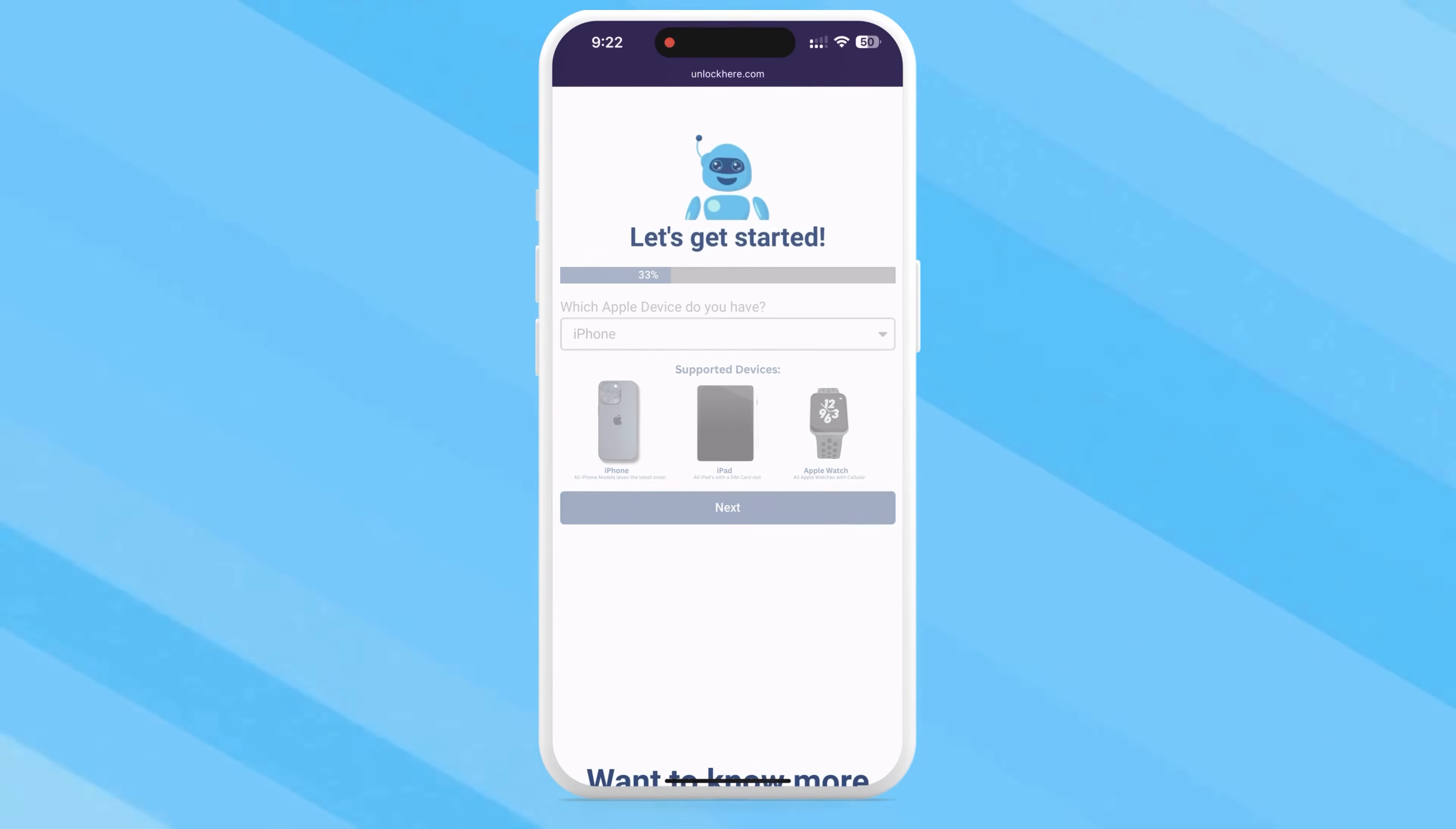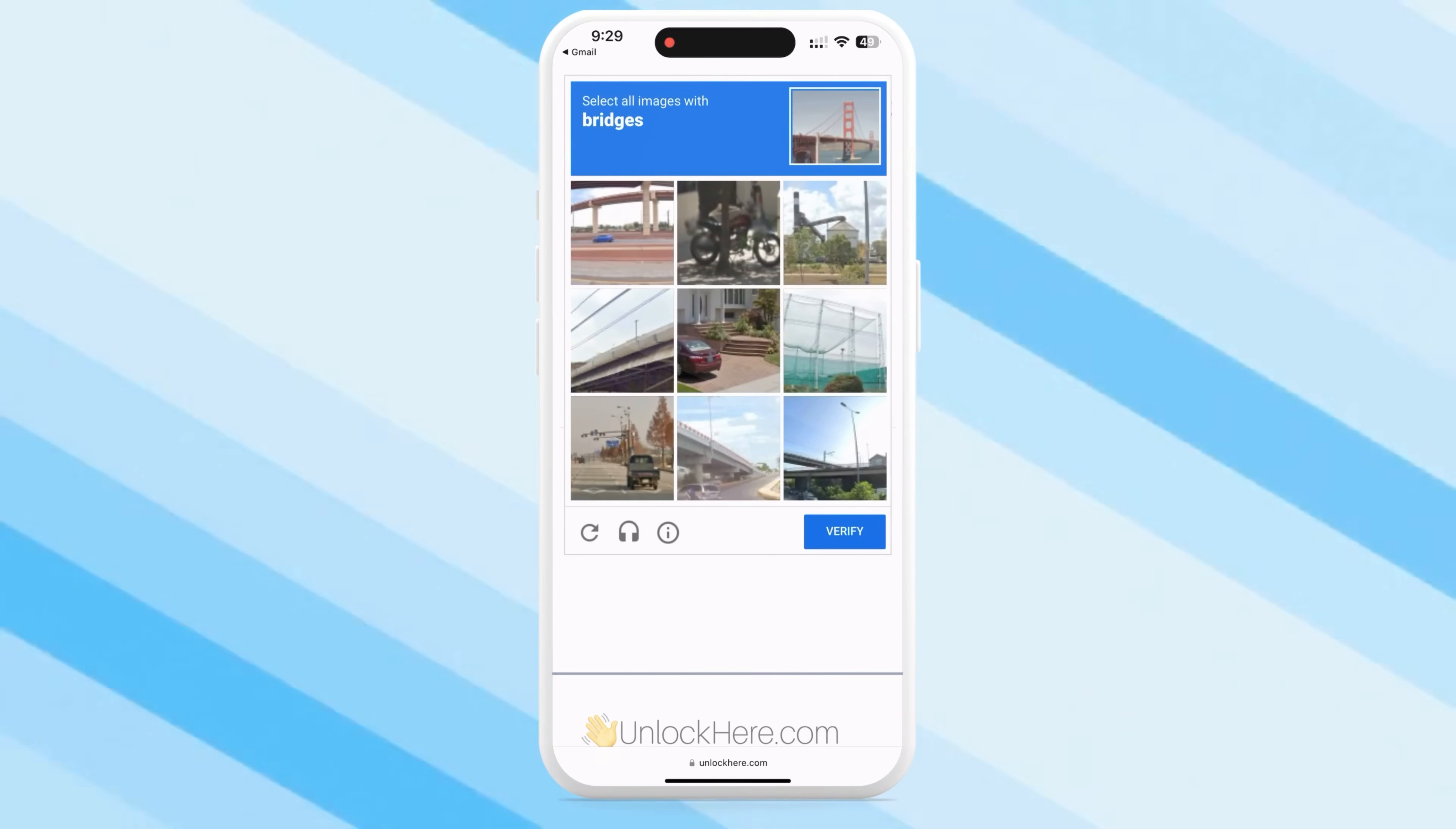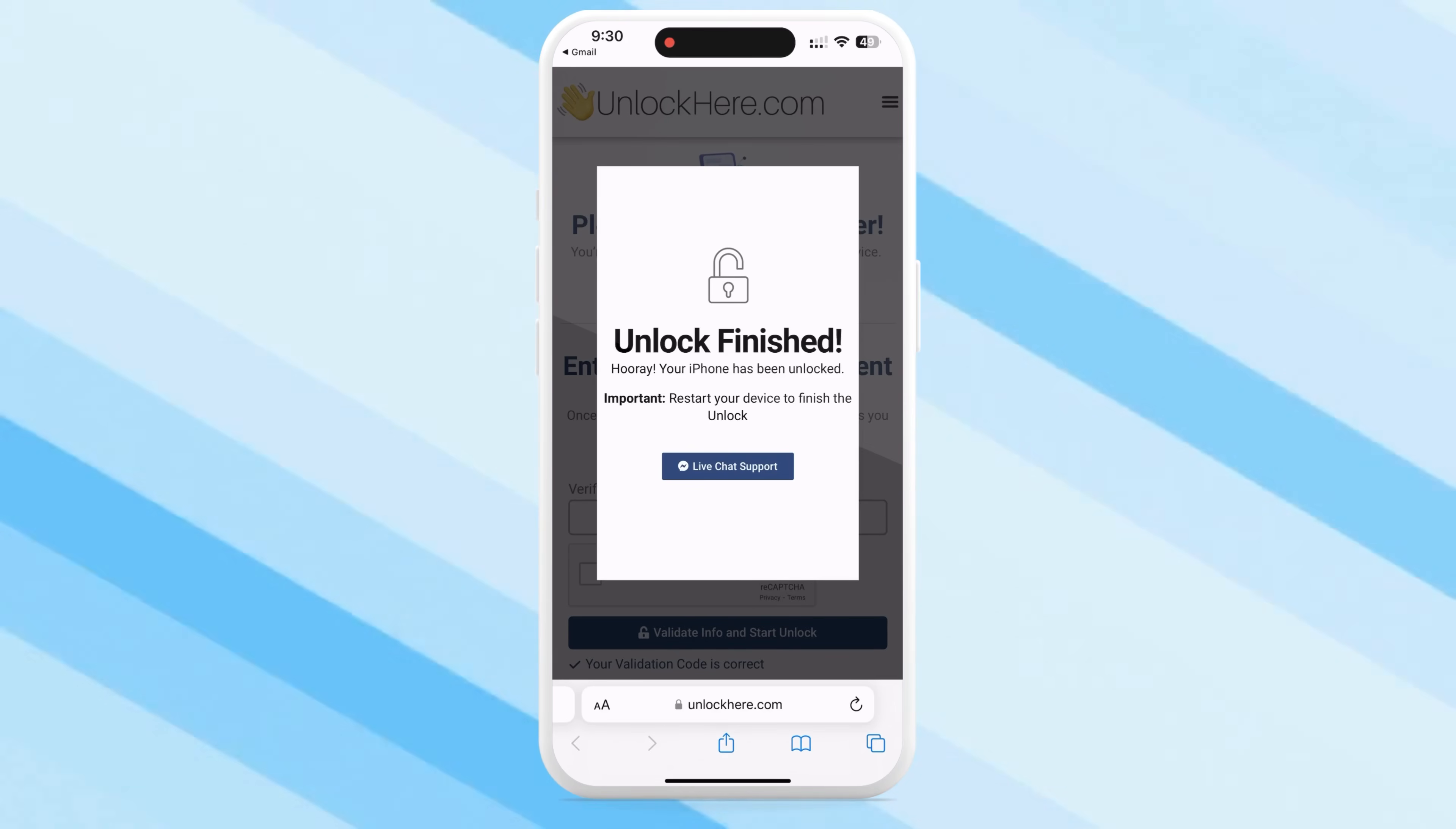Check your inbox for an email with a confirmation code. Sometimes it might slip into your spam or junk folder, so remember to check there too. With the confirmation code at hand, head back to Unlock Here. Enter the code, prove once again that you're not a robot, and just like that, your unlock process starts. Your device will soon be restriction-free.